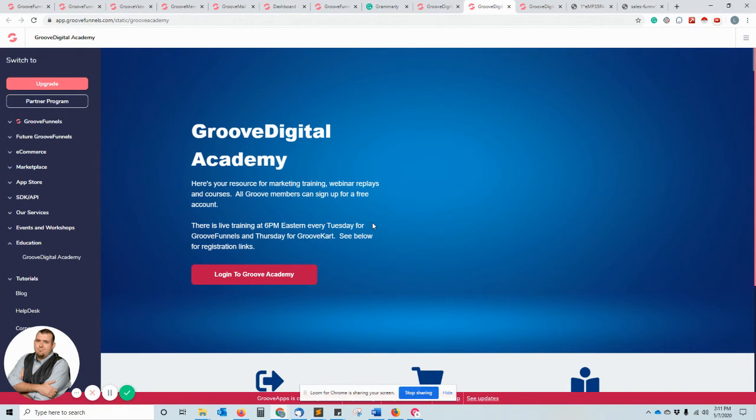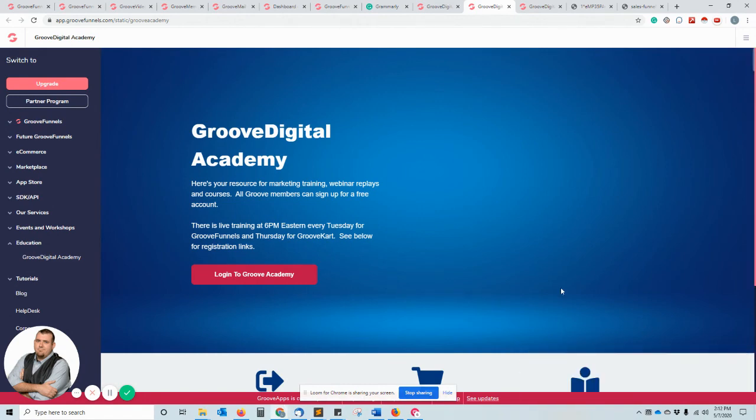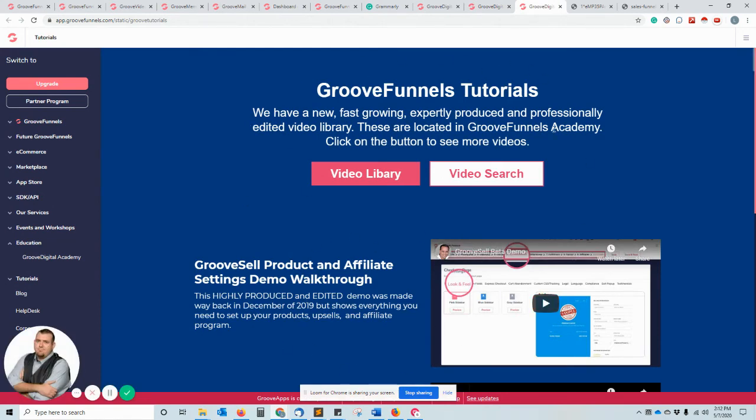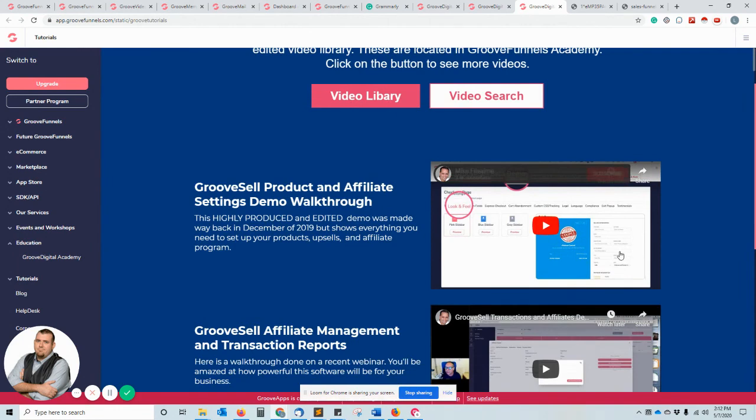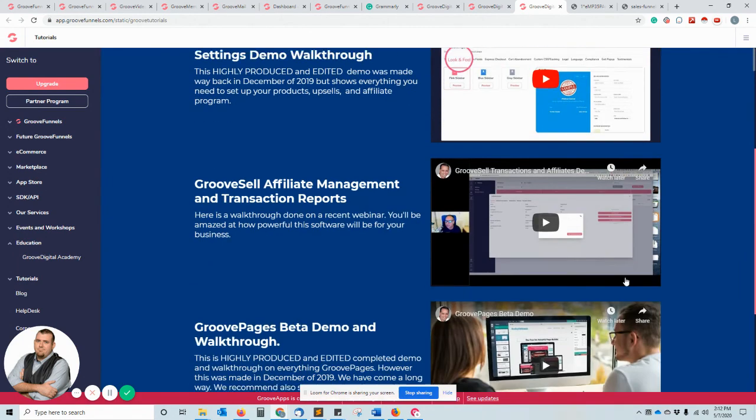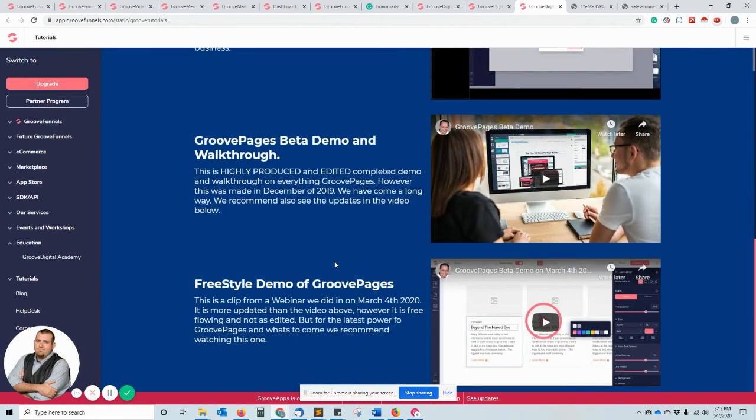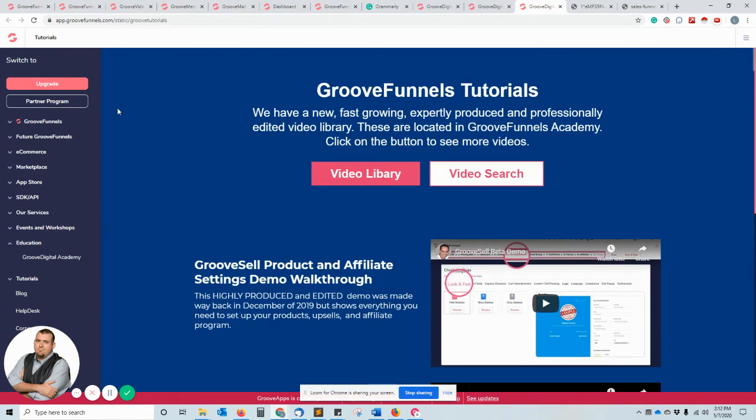Tutorials, this is a lot more of the stuff that they have to teach you how to use GrooveFunnels. So there's a lot of support, they want you to use it, they want you to use it well, they want you to become familiar with it and answer your questions, give you walkthroughs and whatnot.